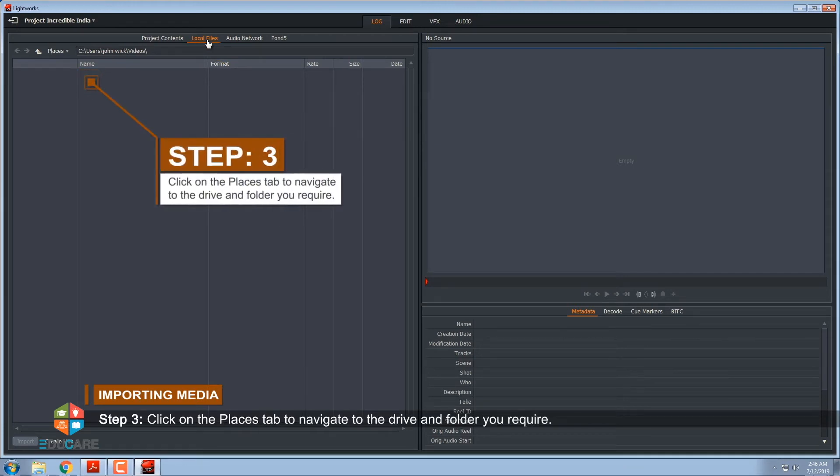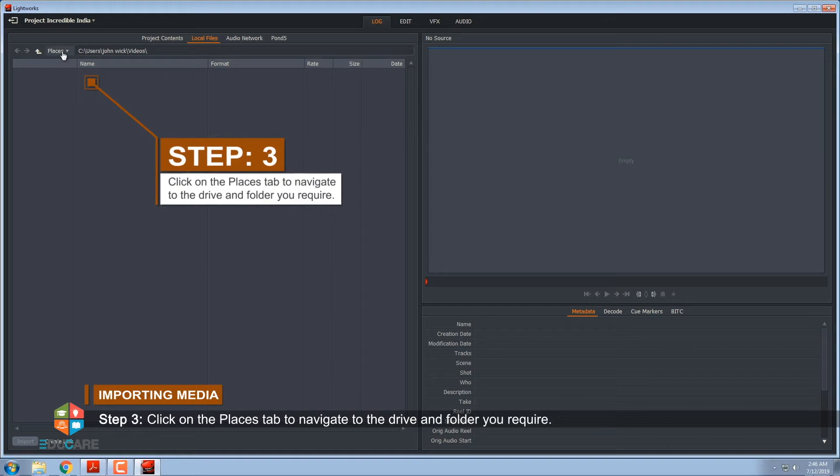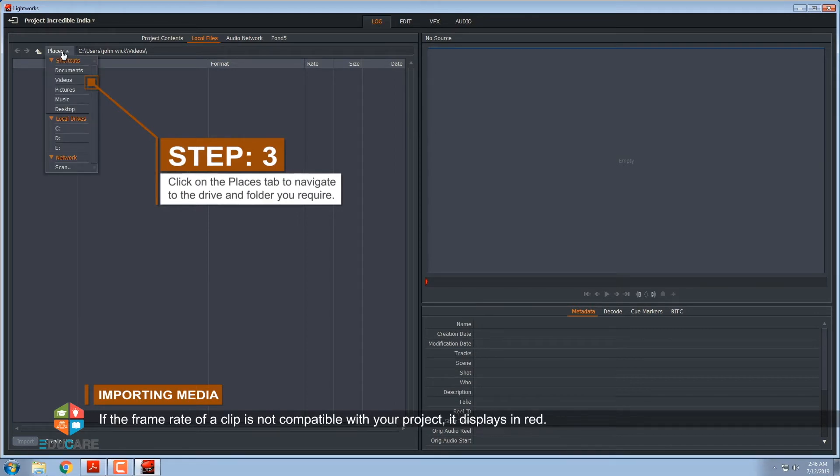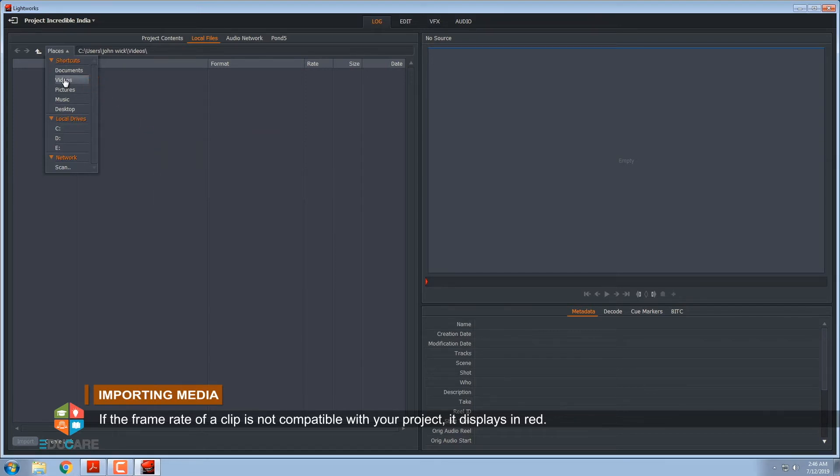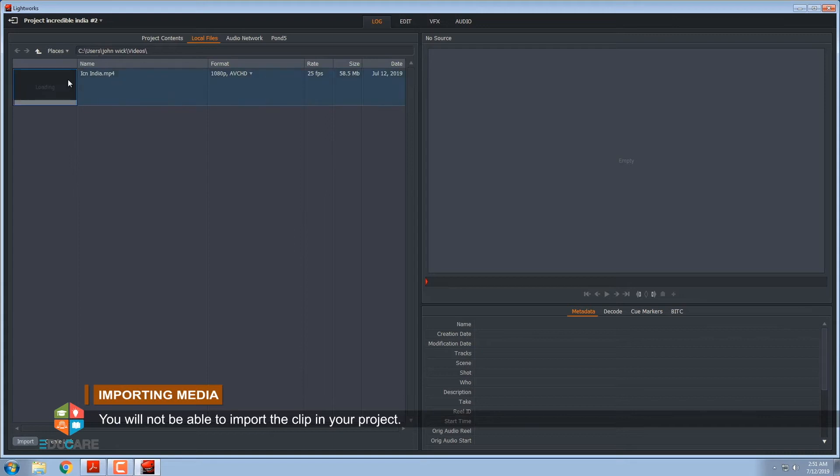If the frame rate of a clip is not compatible with your project, it displays in red. You will not be able to import the clip in your project.